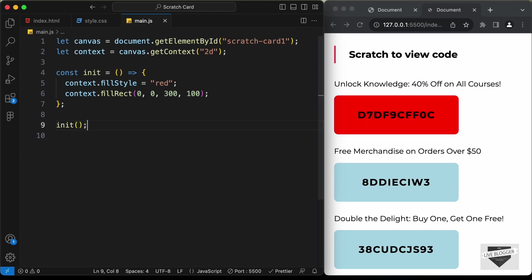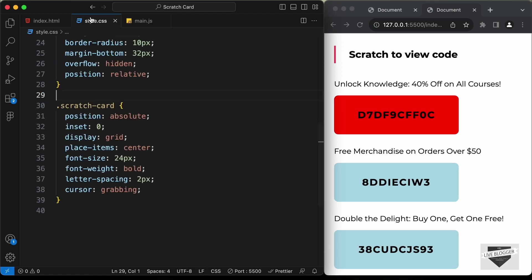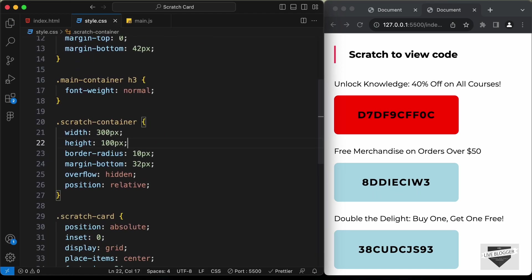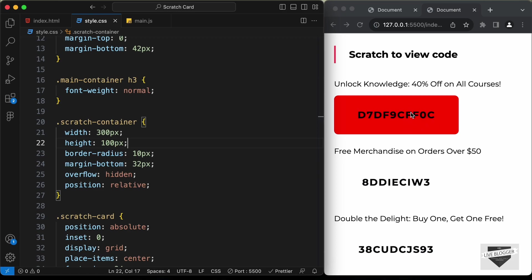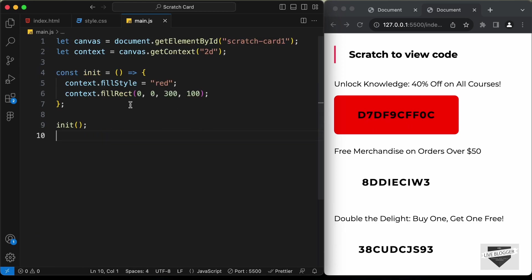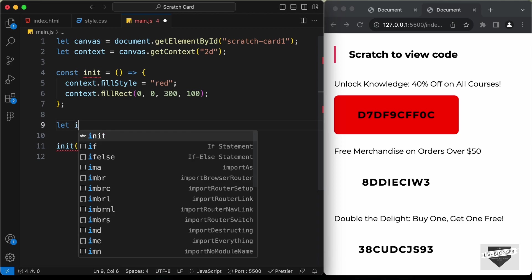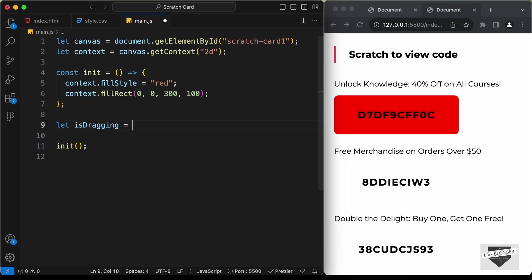Now let's call this function — I'll just type init — and we can see we have this red color for this card. We can go ahead and delete the background color from here, and now we have the background color for the card. When we drag over this area we will erase this color, but now we need to create the functionality of dragging. Let's create a variable called is dragging and set it to false by default, and now let's add some event listeners to the canvas.